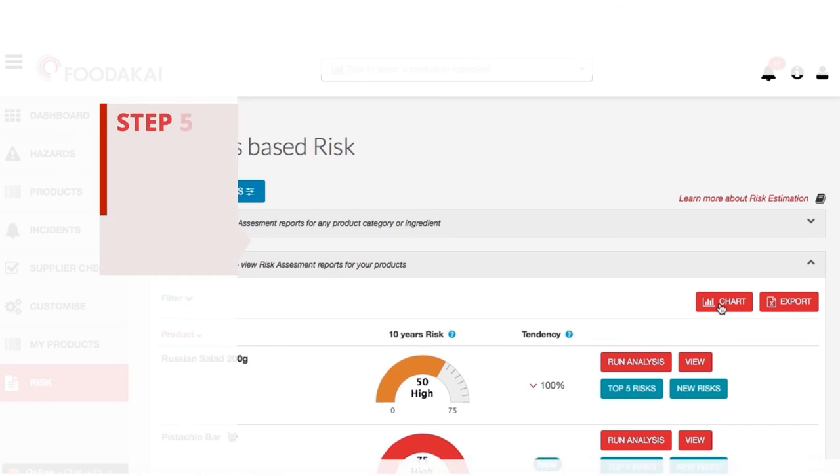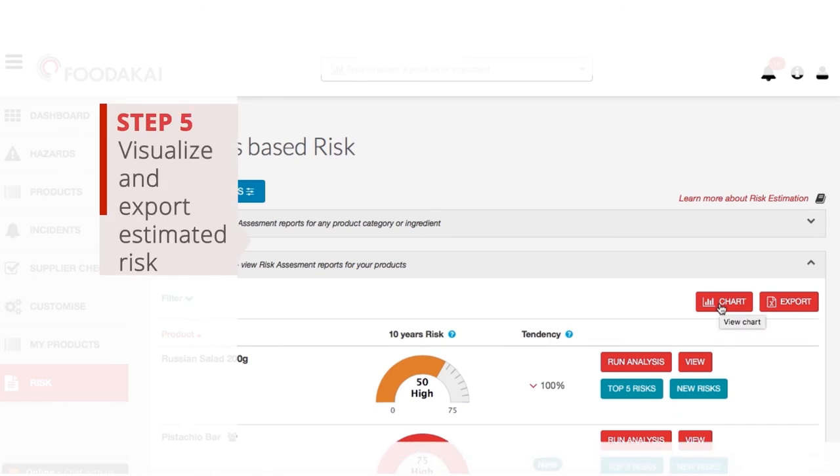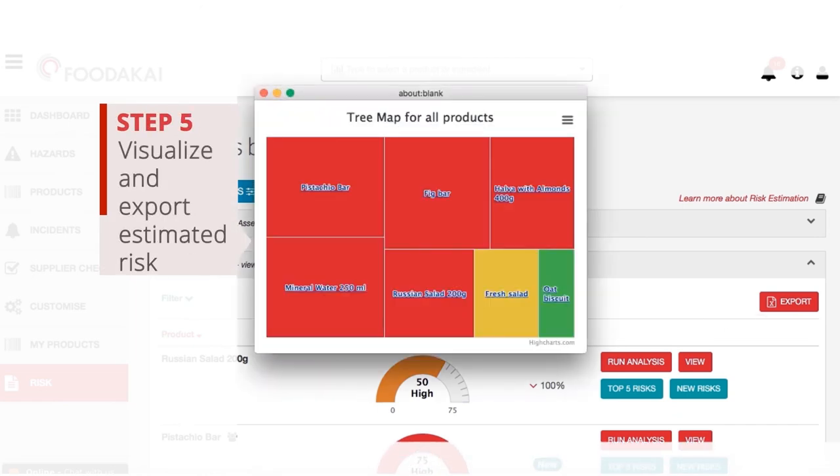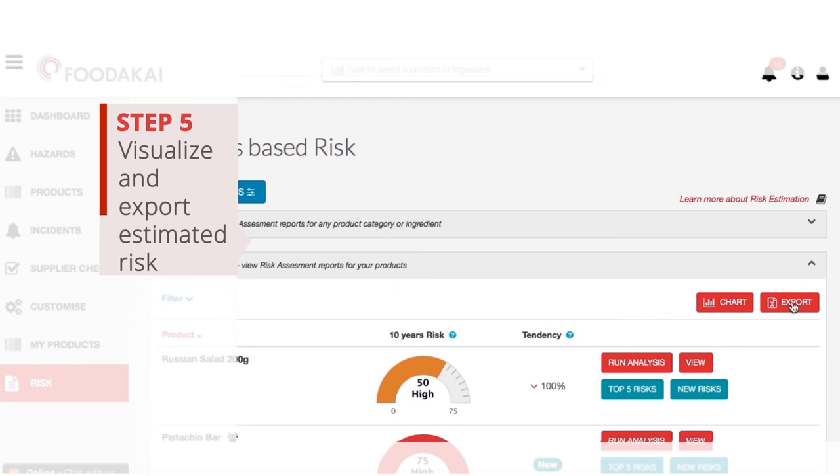Finally, you can easily visualize and export the estimated risk to include it in your reports or share it with your colleagues.